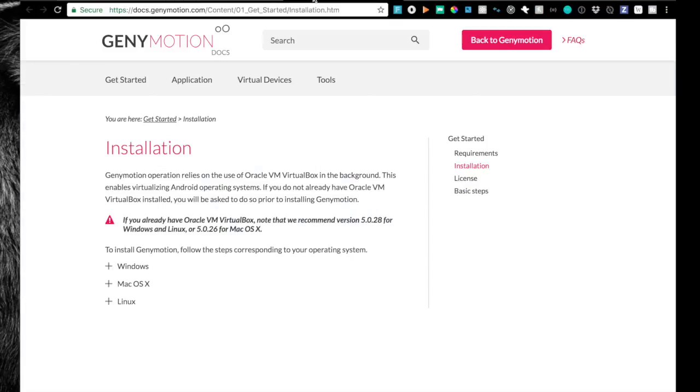Next, you want to head over to the Genymotion website, and in the docs, it's going to say that you need to make sure that you have VirtualBox installed. So go ahead and do that.